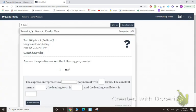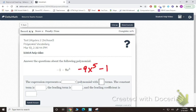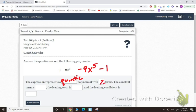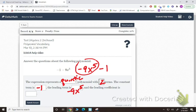The next section is polynomial vocabulary. You look at the expression and rewrite it in standard form first — so this one would be negative 9x to the fifth minus 1. Since it's a fifth degree, you would pick quintic polynomial, and it has two terms. The constant term is negative 1. The leading term is negative 9x to the fifth, and the leading coefficient is negative 9.